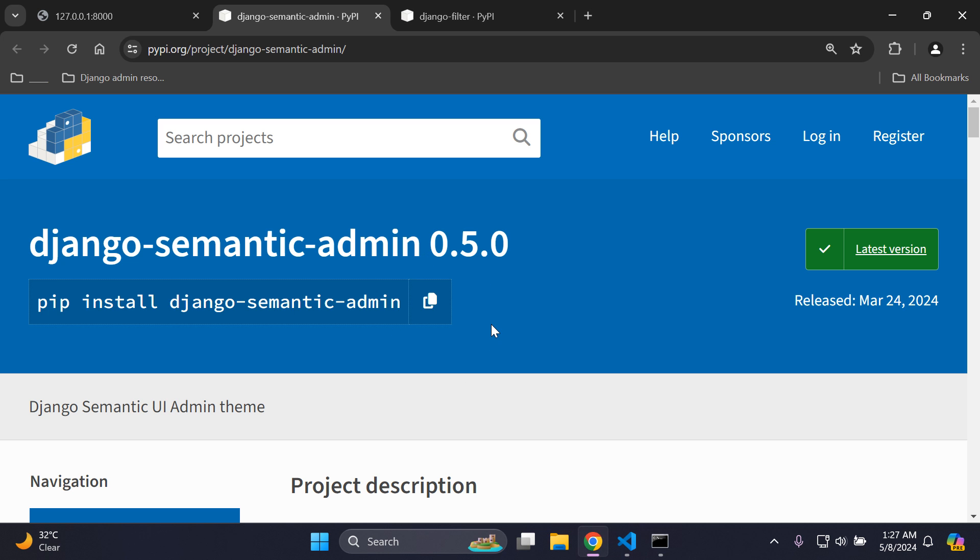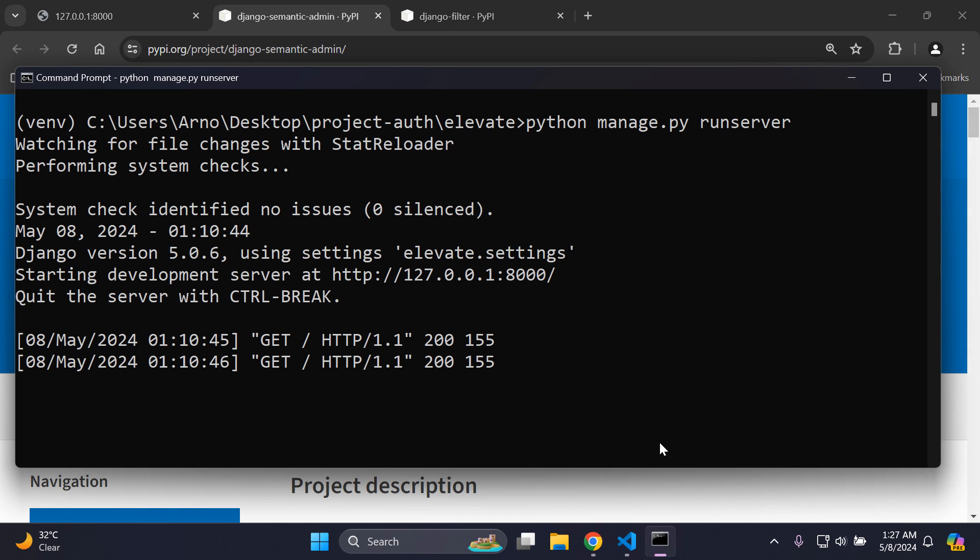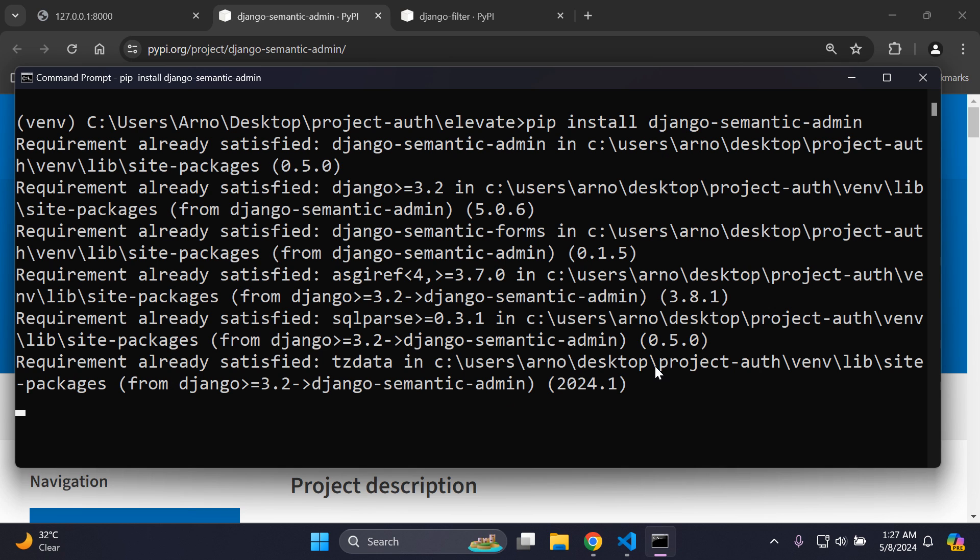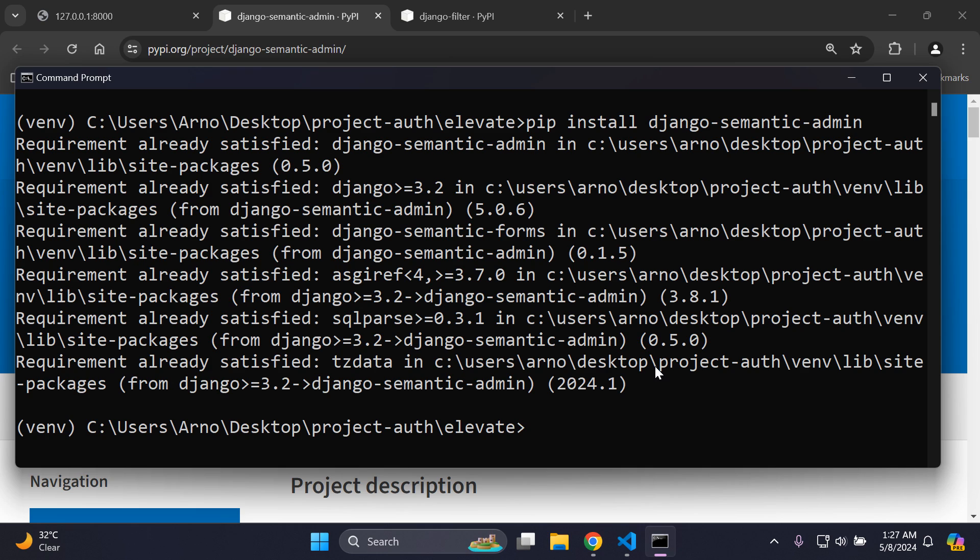The next thing you can do is go ahead and install this package. It's known as Django Semantic Admin, so I'm going to copy that and head over to my terminal. In my virtual environment, I want to install django-semantic-admin. Make sure you've got that installed and set up and ready to go.